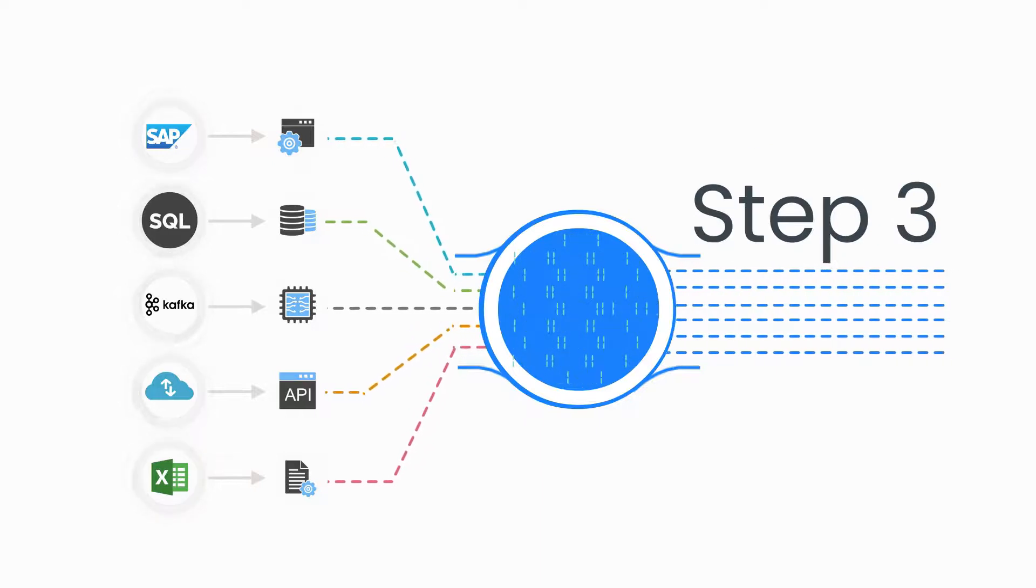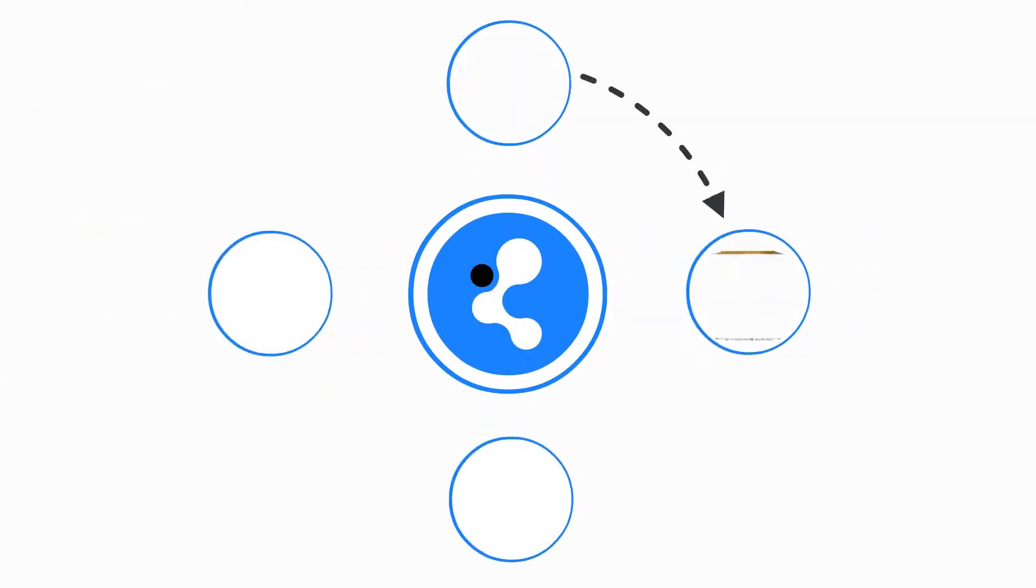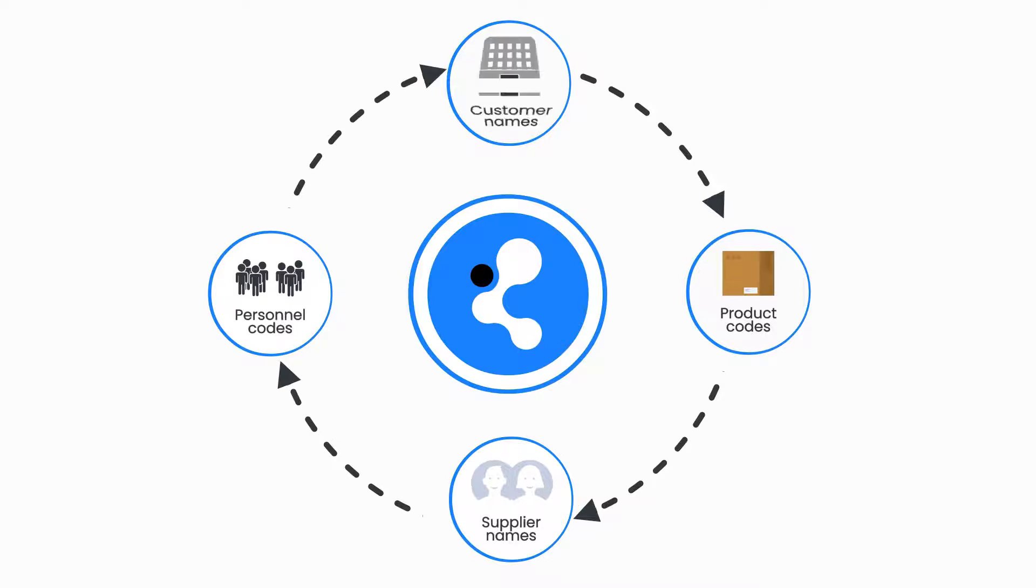Step 3: With the master data management module, you can easily standardize customer names and product codes to match your company standard.